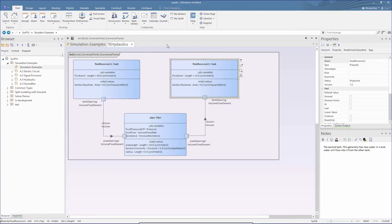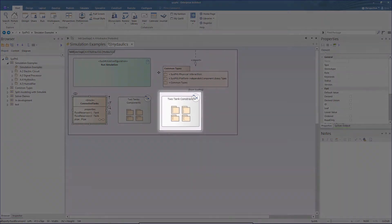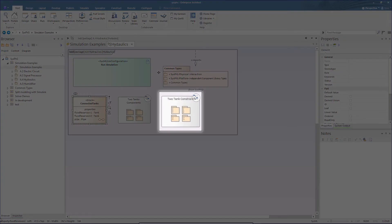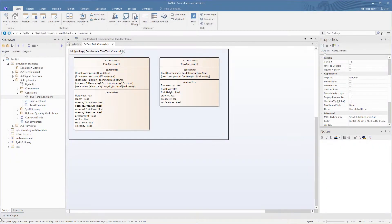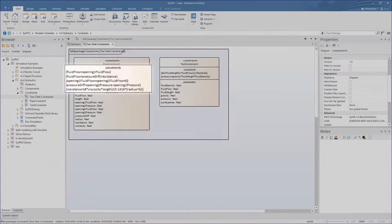The math behind this is defined in the constraints block diagram. Here we have the pipe flow equations and the tank pressure equations.